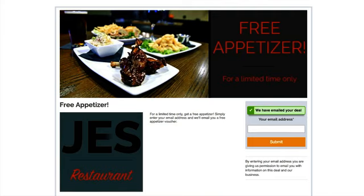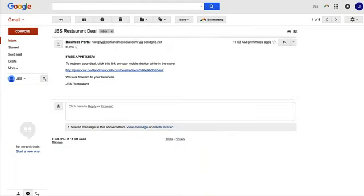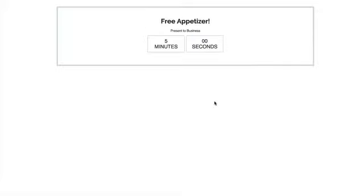Let's go to my email and see what that looks like. The restaurant deal appears in the inbox. When you click on it, the customer is prompted to redeem their deal by clicking the link. They can view it before redeeming. When they click the link, it will say 'Free Appetizer — once you click Redeem, you'll have five minutes to present this to the business.' When the employee clicks Redeem, a five-minute counter starts. Once it expires, the deal is no longer available and cannot be redeemed again.